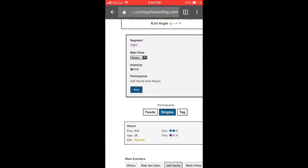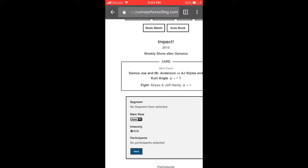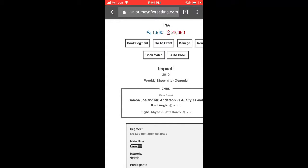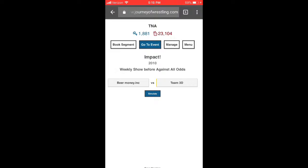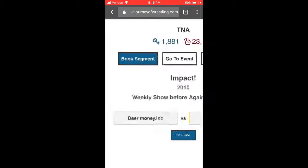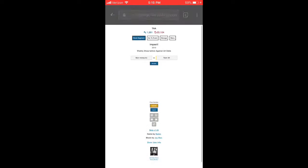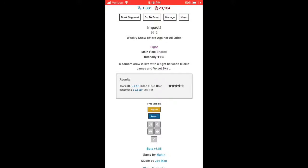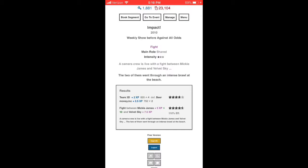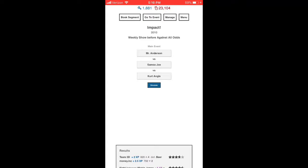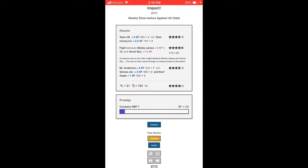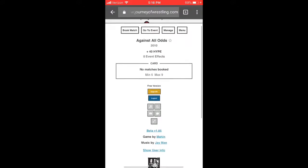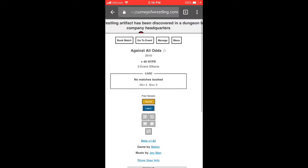We can build a Jeff Hardy and Abyss type rivalry. The original video is 39 minutes, but I'm going to fast-forward to when the match cards are set up. After a couple minutes of experimenting, we've got the match card: Team 3D vs Beer Money Incorporated. I didn't originally notice this was the go-home show for Against All Odds, but anyway Team 3D wins. Mickey James and Velvet Sky will be involved in a backstage brawl.